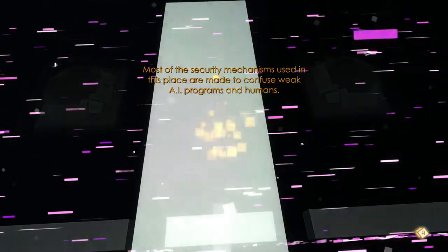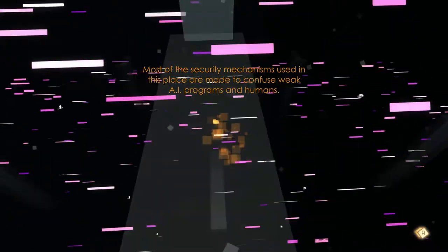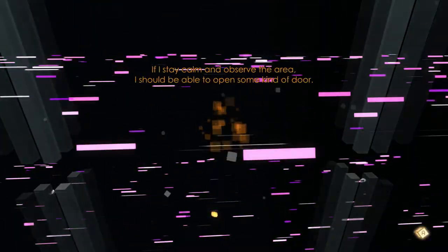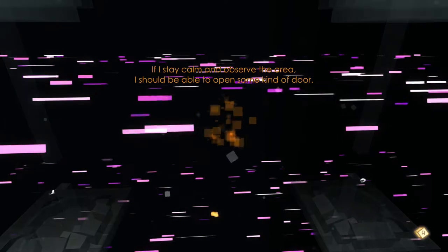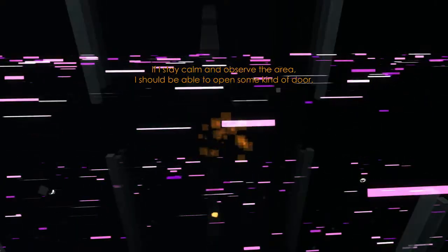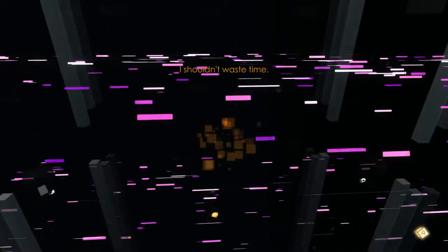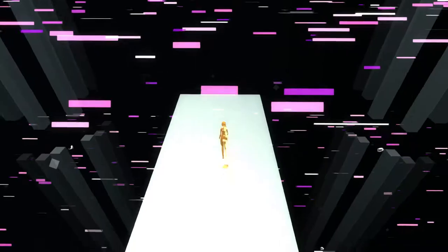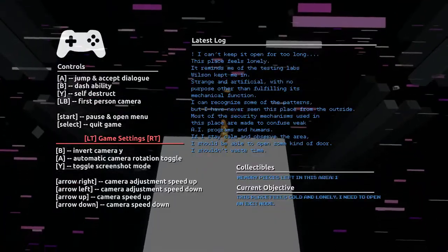The security mechanisms in this place are made to confuse weak AI programs and humans. If I can stay calm and observe the area I should be able to open some kind of door. I shouldn't waste time. Only one memory piece.